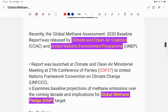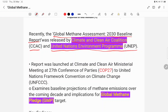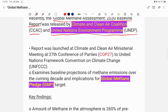Now let us look at the current issue: the Global Methane Assessment 2030 Baseline Report. This report was published by the Climate and Clean Air Coalition (CCAC) and the United Nations Environment Programme (UNEP). It was released at the 27th Conference of Parties (COP27) to the United Nations Framework Convention on Climate Change.